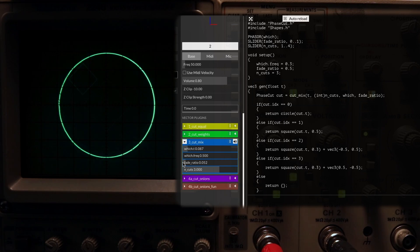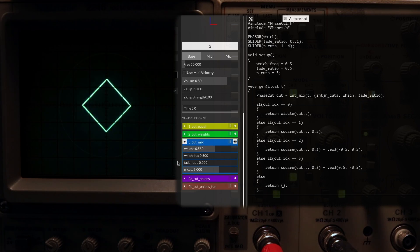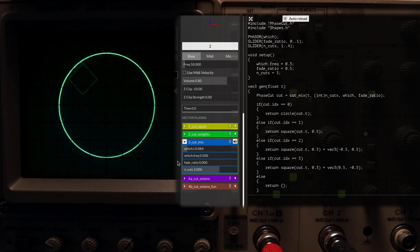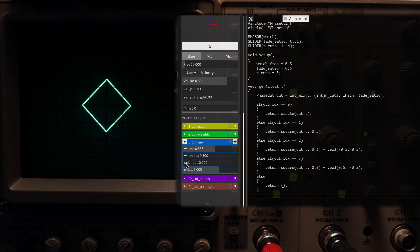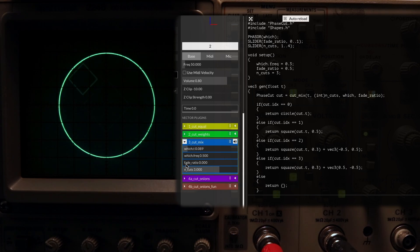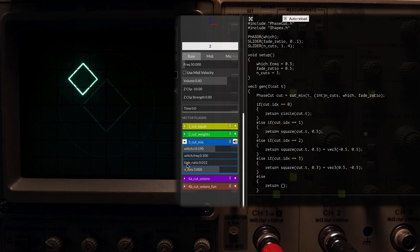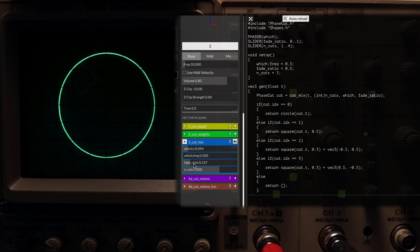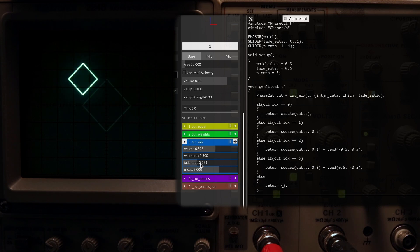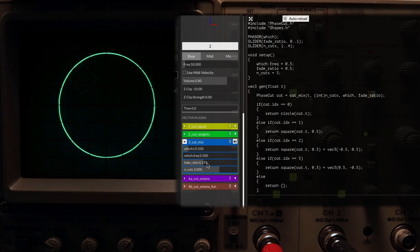The fade ratio is then used as a way to determine how smooth the transition from one to the other is. Zero means there is no transition at all, and one gives us something very smooth.